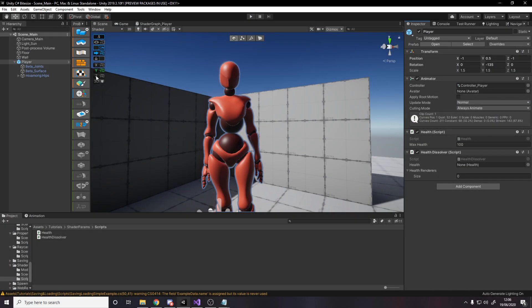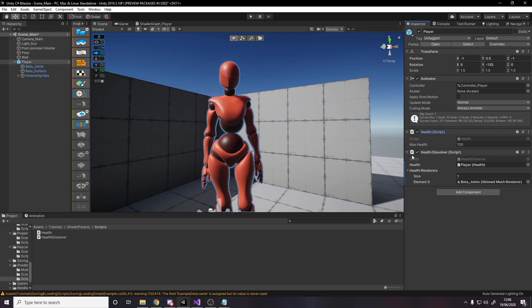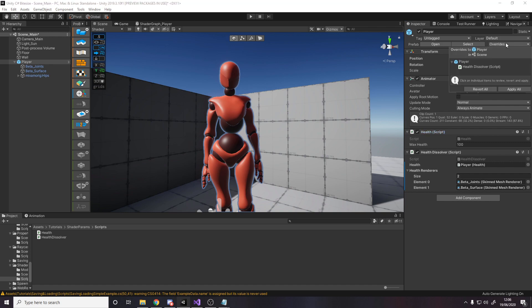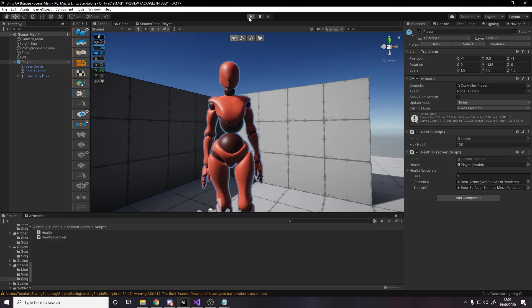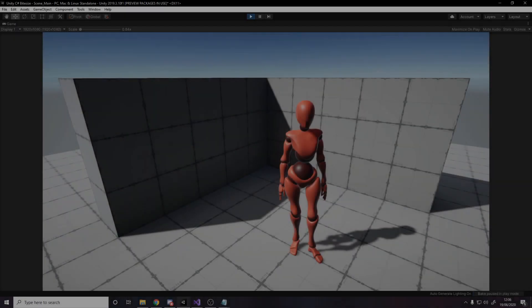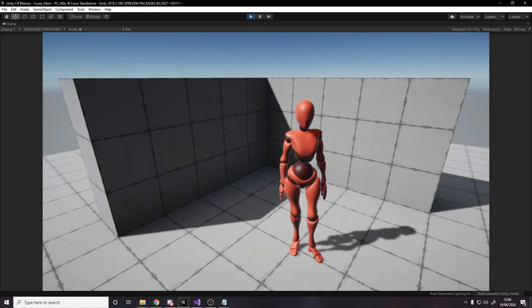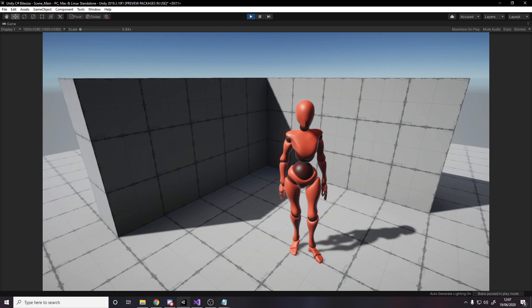Back over in Unity, we can drag the health script into the health dissolver and we need two renderers. So let's drag in beta joints and beta surface, the two skin mesh renderers. I'll save to the prefab. And now we should be ready to go. So let's give it a test. So if I start hitting space, it'll start dissolving. So hit space once. You might not notice much because it's still at 90% visible. If I hit it again, it's now 80%. There you go. You can start seeing the dissolving effect.